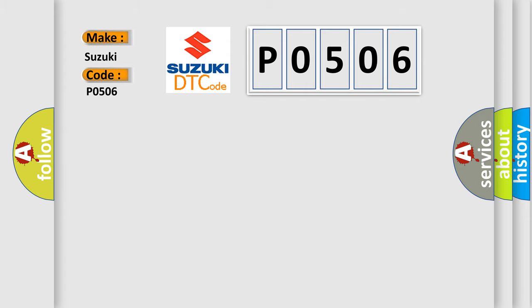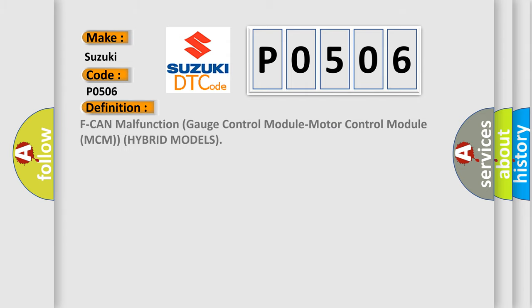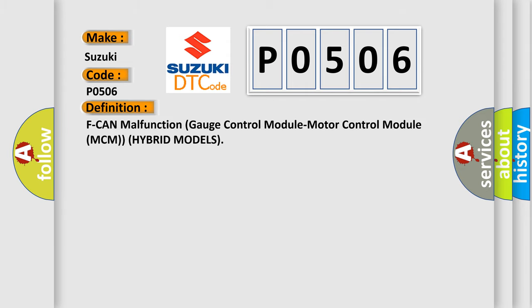The basic definition is malfunction of gauge control module, motor control module MCM, in hybrid models.